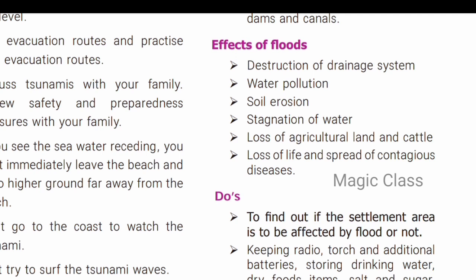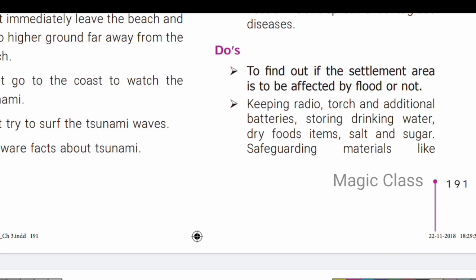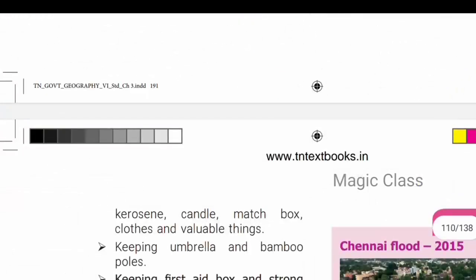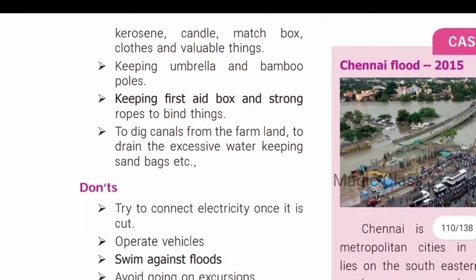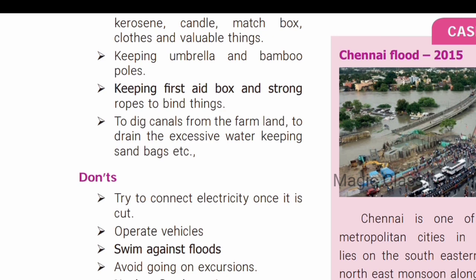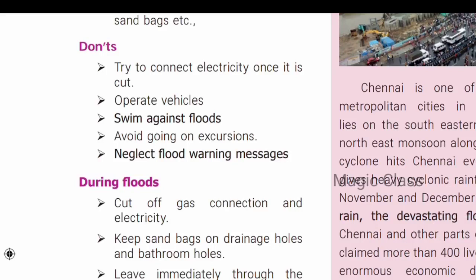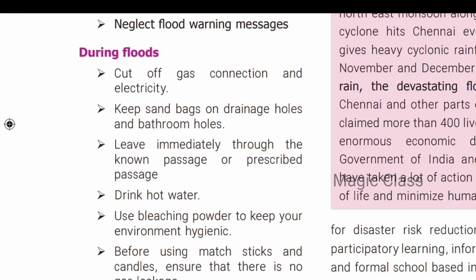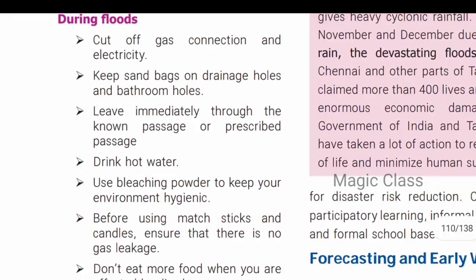Causes of floods include torrential rainfall, encroachment of river banks, expansion of road structures weakening river banks, excessive rainfall in the catchment area, and inefficient engineering designs. Effects of floods include poor drainage, destruction, water pollution, soil erosion, stagnation of water, and damage to agricultural land. Do's during floods: keep an umbrella, bamboo pole sticks, first aid boxes, and dig channels to drain excessive water.